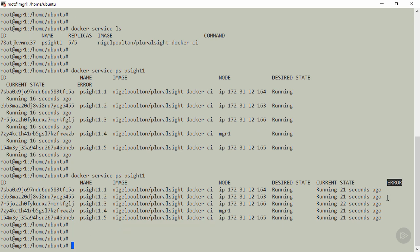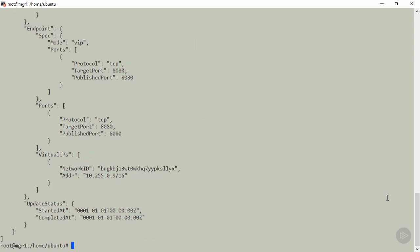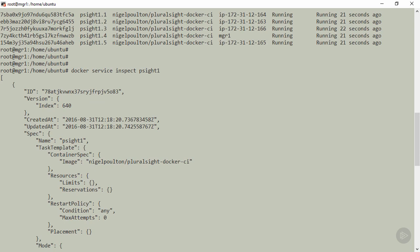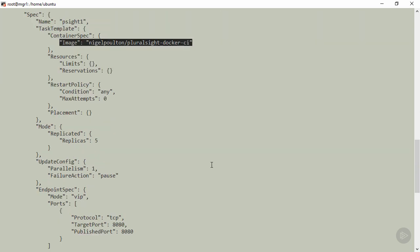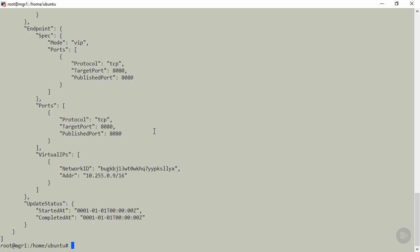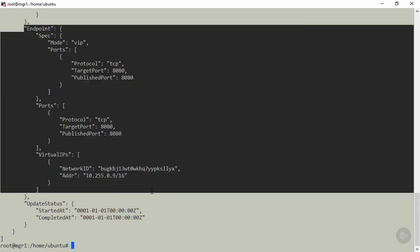We've also got docker service inspect for drilling into the config of your service. We can see the image we used, a bunch of settings we didn't bother with, and the network config. I usually start my services on their own overlay network since overlay is the future of networking. When we do stuff in later lessons, I'll make sure to use overlay networks.